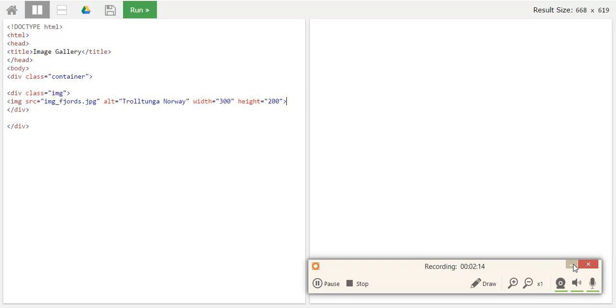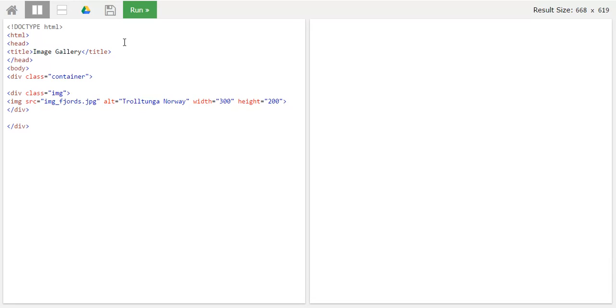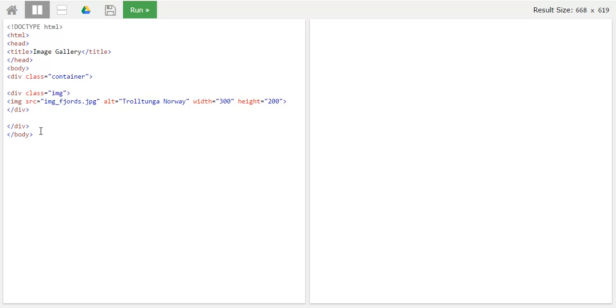So I'm done with adding the image class. Now I'll try to run and see how it looks like. At the moment I'm still not complete. I have to close the body. Let's close the body. Let's see if one of the images comes or not.